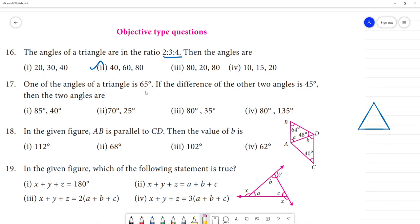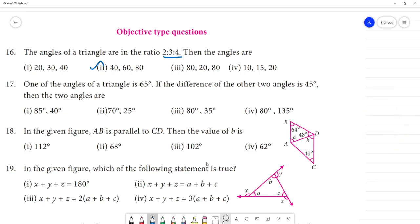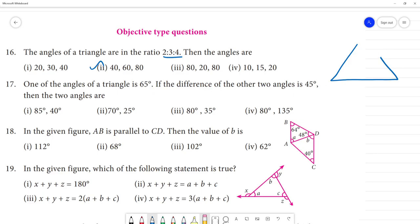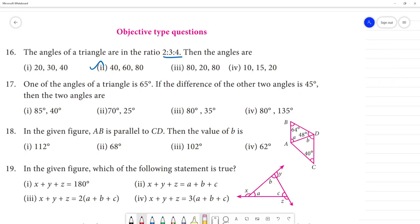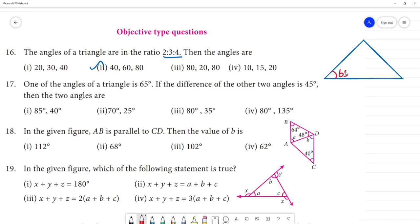Next question: One of the angles of a triangle is 65 degrees. If the difference of the other two angles is 45 degrees, find the other two angles. Let angle A equal 65 degrees and the difference of the other two angles be 45 degrees.